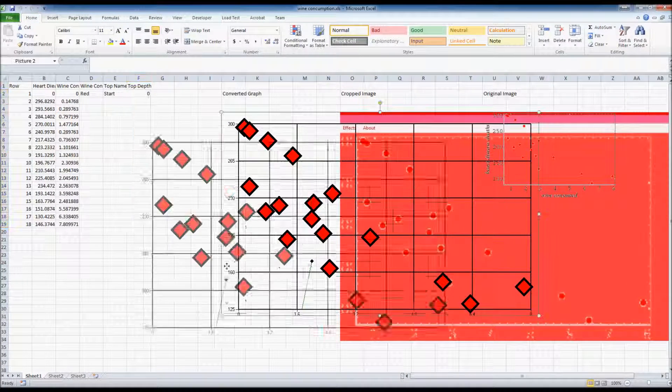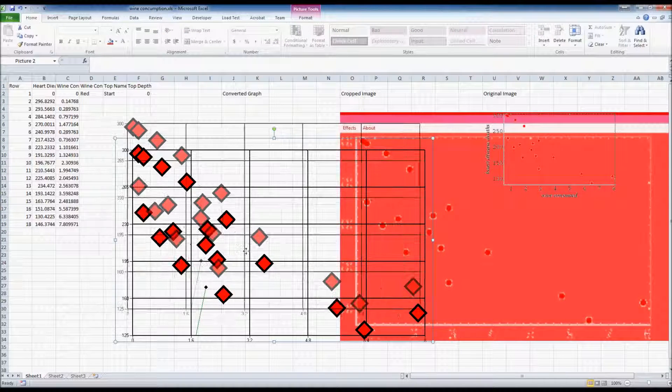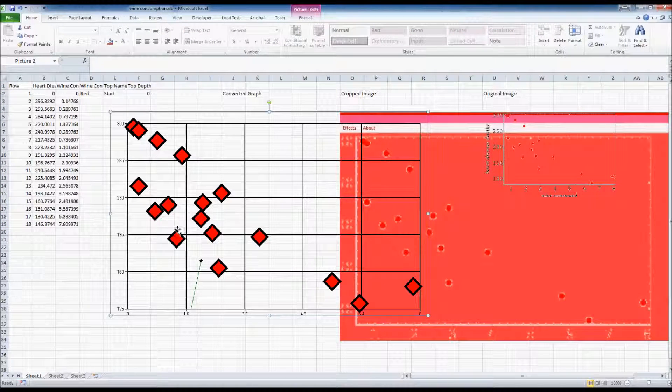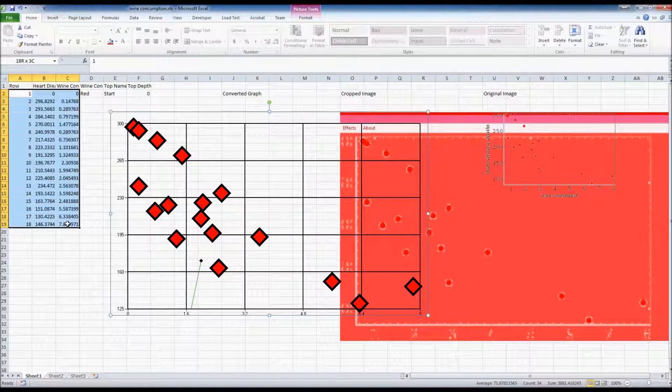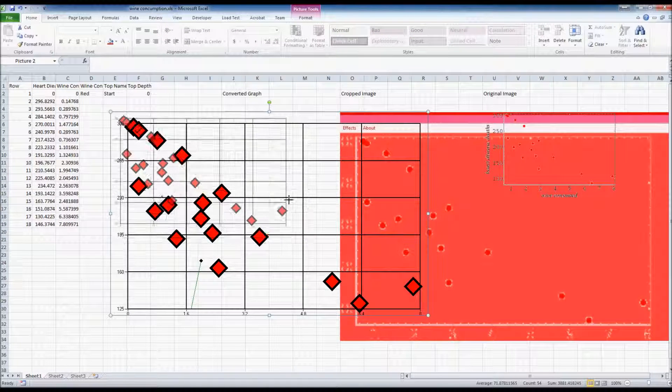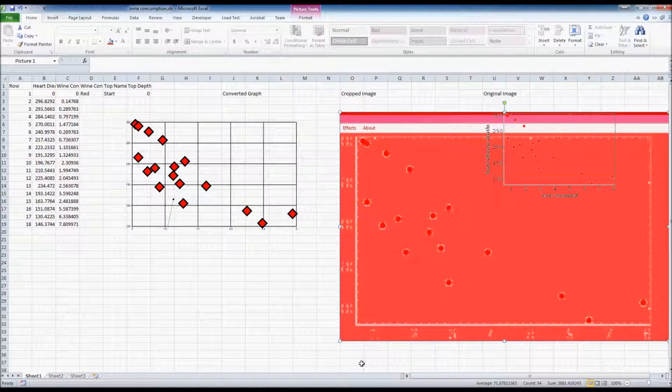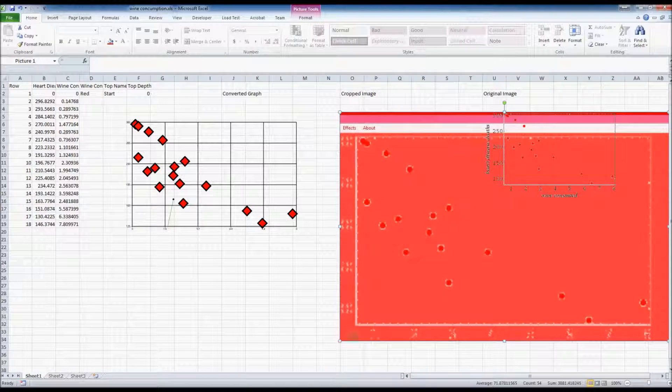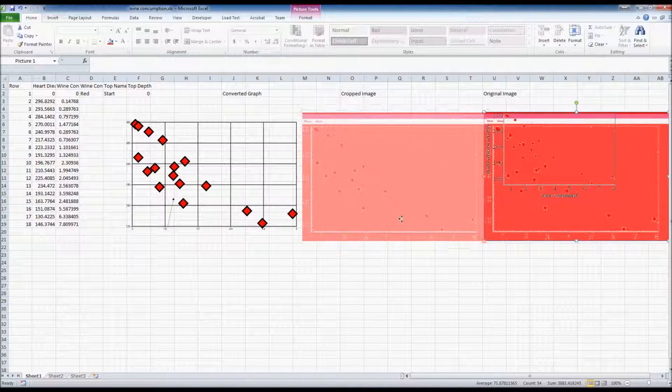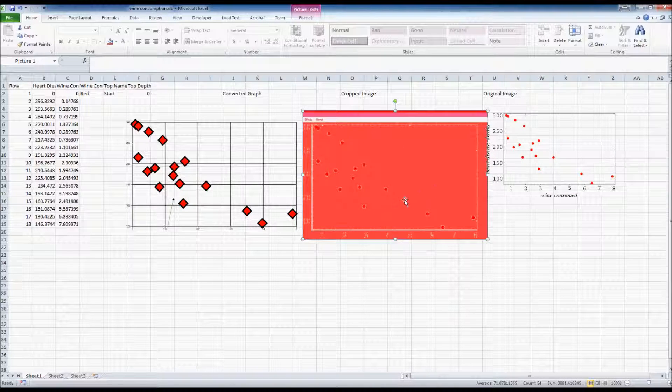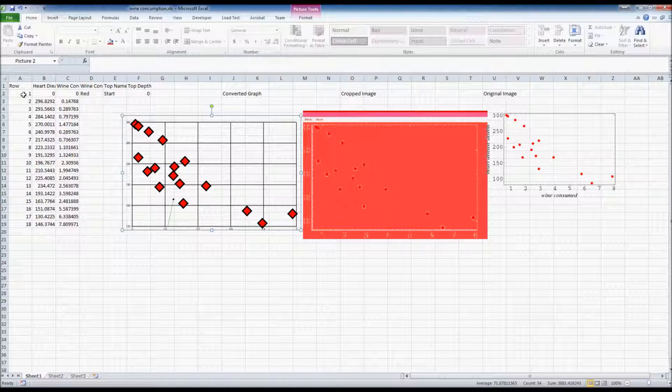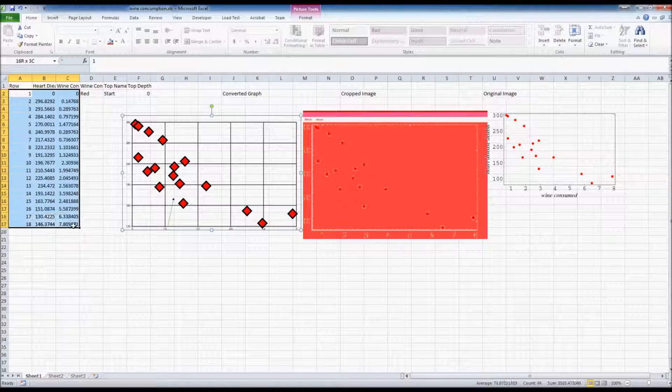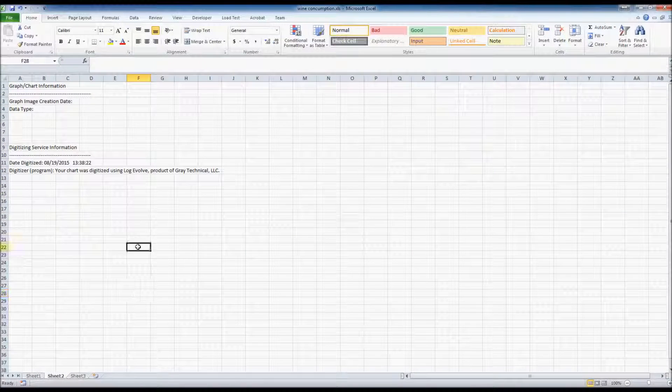And as you can see, we have all of our data points right there. Data points over here. This is a picture, so you can resize these as needed, and the same with that right there. So we have our original image right here. That's our overlay, and that is our graph.